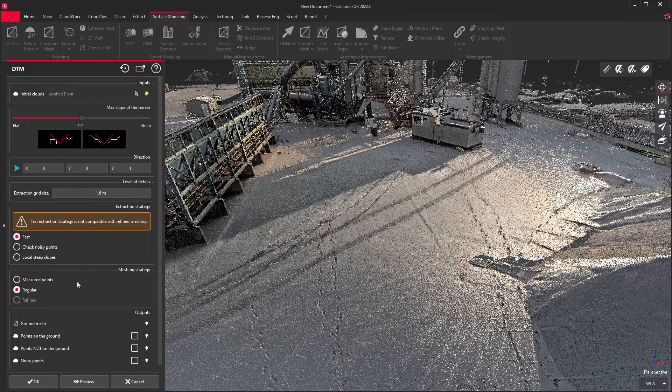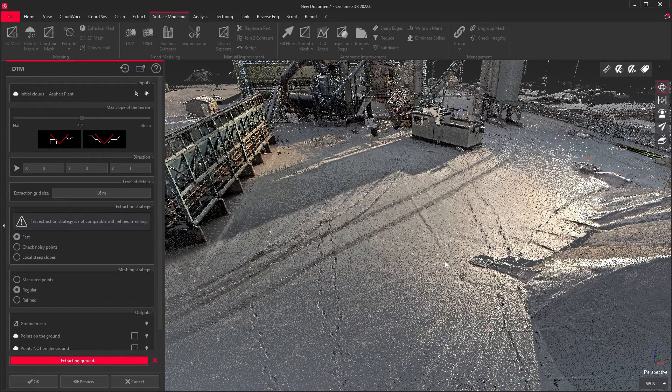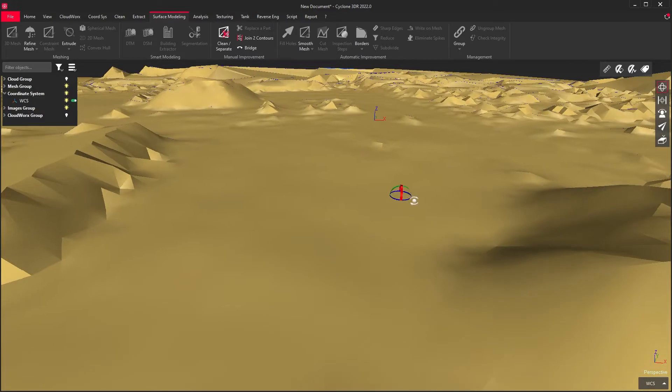The digital terrain model tool will create a mesh that approximates the ground level of your point cloud.